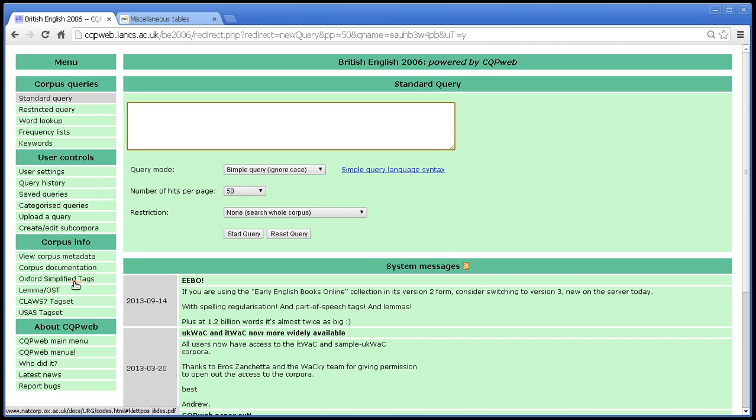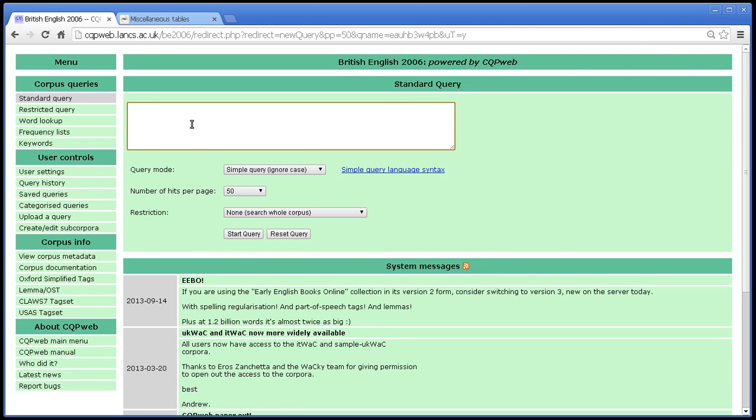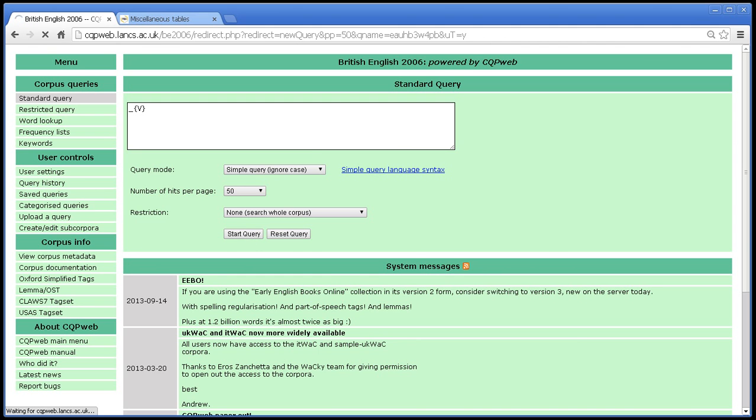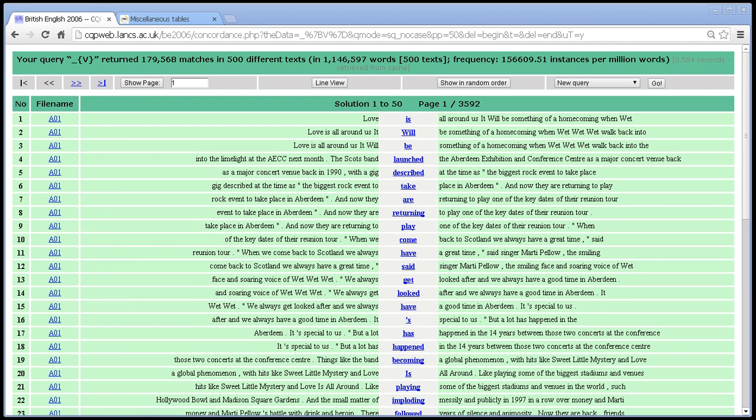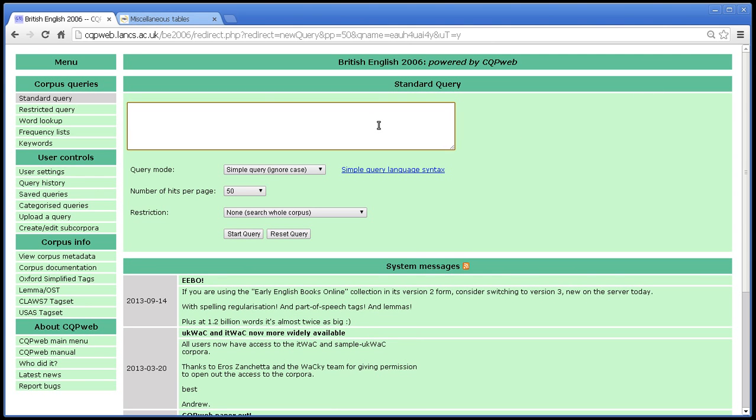Your system administrator will have defined some shortcuts for whatever tag set is being used. For instance, here, the shortcut n, for noun, is defined for subst. And the shortcut v, for verb, is defined there. So if I want to search for all verbs in the corpus, I can just type that. I don't have to type the whole word verb. And there we are, lots and lots of verbs from the whole corpus.